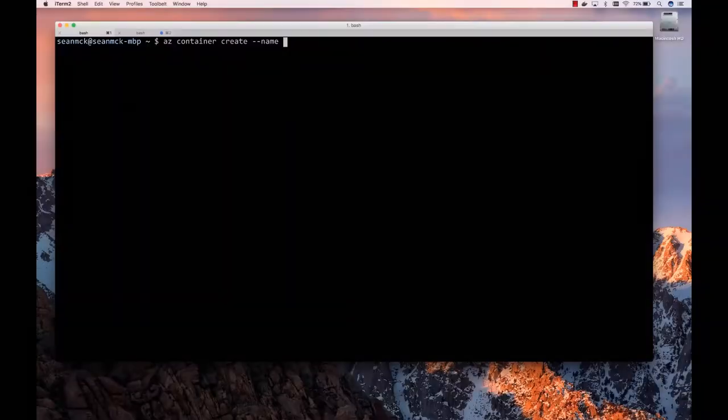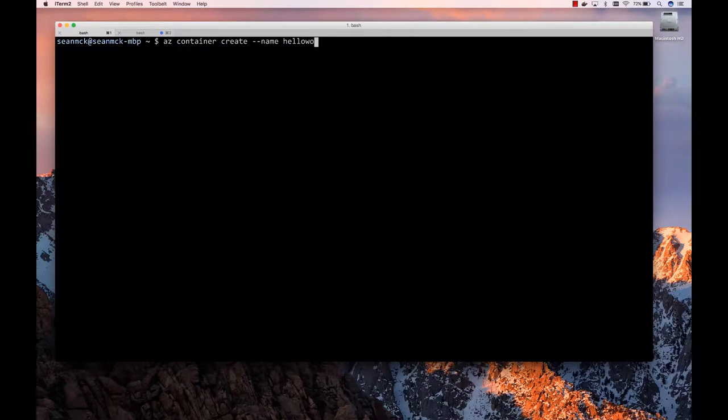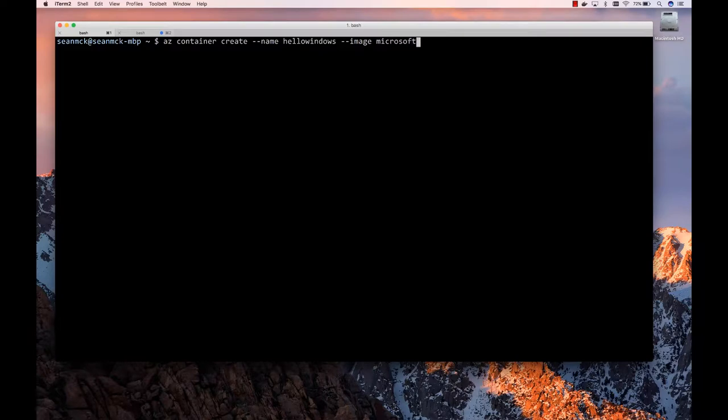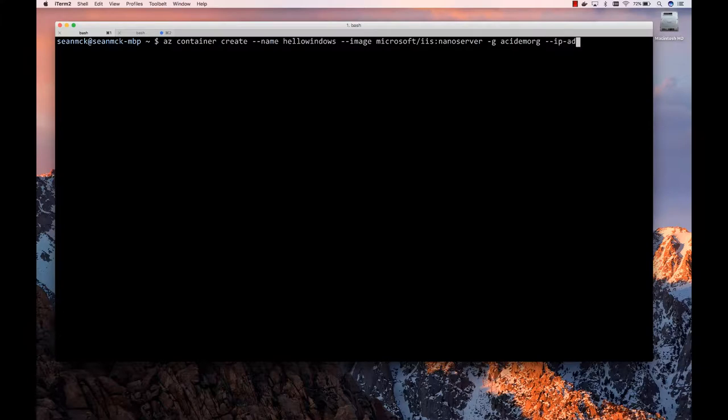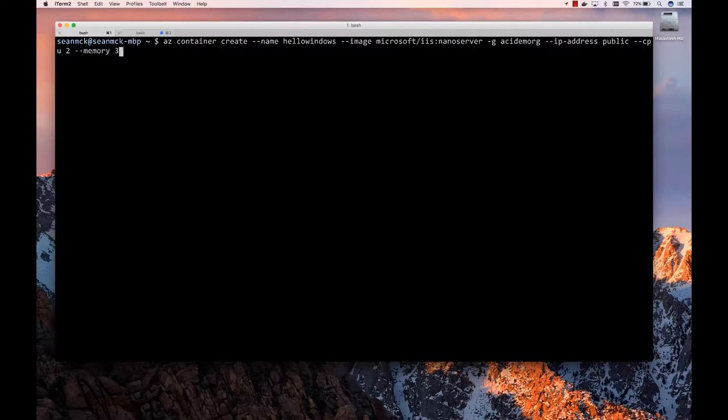So as we've shown before, we've added a container module to the AZ CLI. So az container create is kind of the command that we're telling people to use. So in this case we'll do hello Windows. And the image we will use is kind of the Windows equivalent of Nginx, which is IIS. And we'll use the nano server version to get the smallest possible image because we want it to start up as fast as possible. We'll put it in a resource group. And most of that time is the size of the image, just bringing that down. Yeah. Pulling down the image is a good chunk of it. We want an IP address. We talked about before how you can do different sizes. Yes, custom CPU and memory. So let's do a custom size. So two CPUs, 3.5 gigs memory.